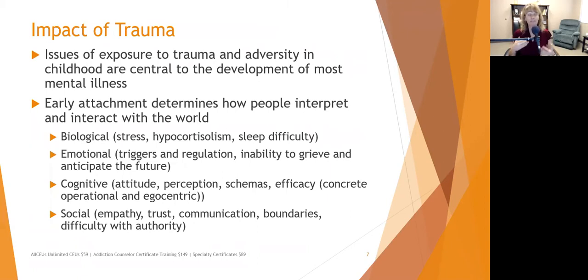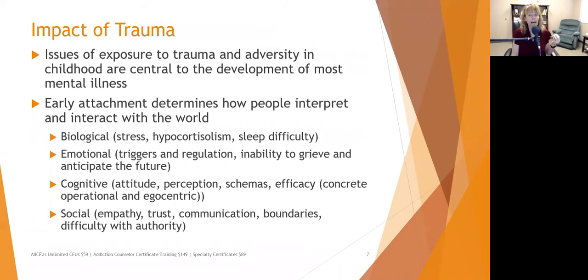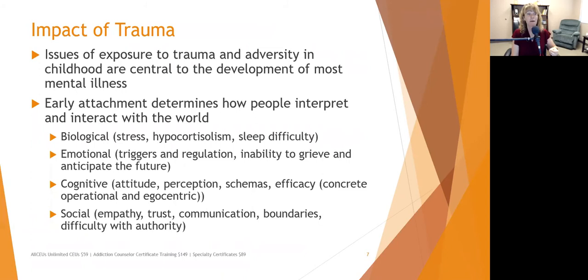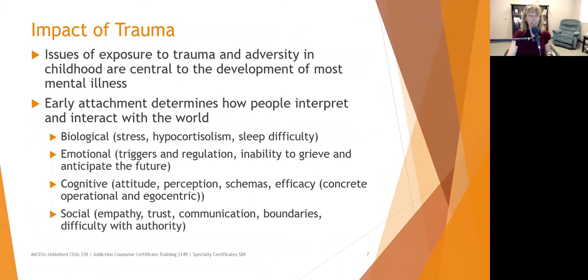Communication may become very poor during trauma, partly because people have difficulty thinking on a higher cognitive level under stress. Boundaries may be difficult and people may have difficulty with authority. When you're feeling unsafe and disempowered, you're likely to try to control anything you possibly can — which may make you resistant to authority. In some cases, complete submission and deference to authority is the safest reaction, so you may see either extreme in people who've experienced trauma.